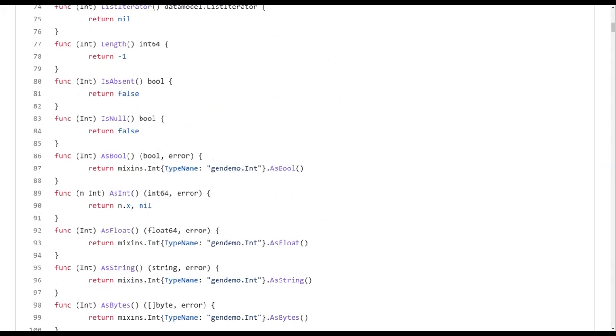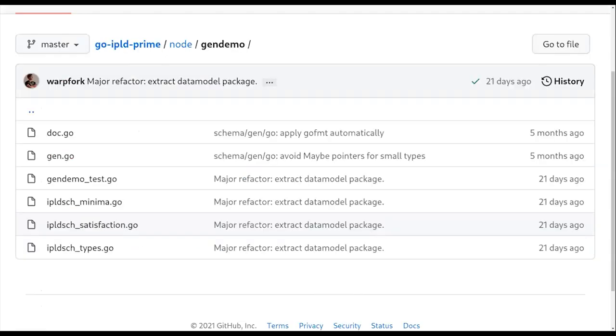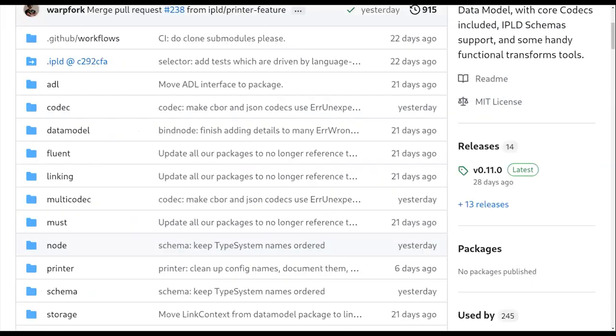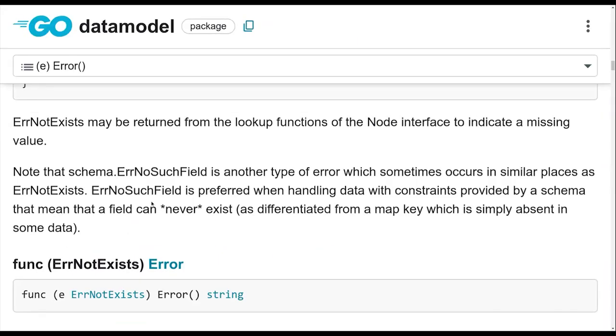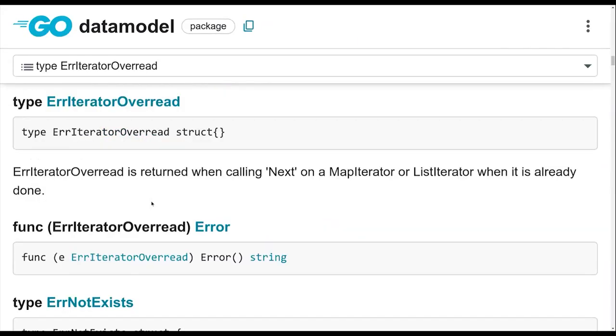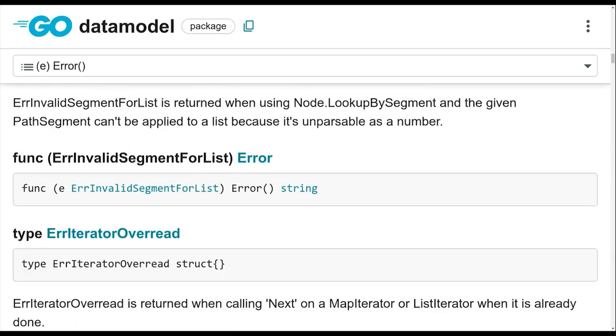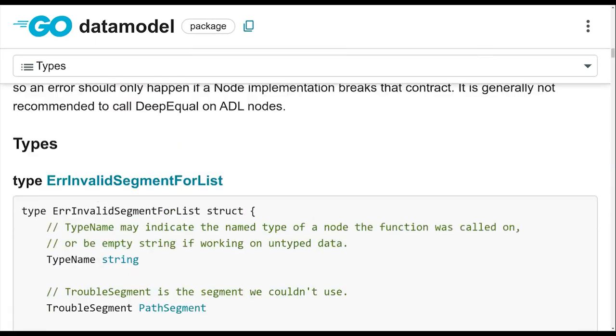And then somewhere down there as int, then that gives you the actual value. So usually, if you're using IPLD prime nowadays with code gen, that's what it looks like.